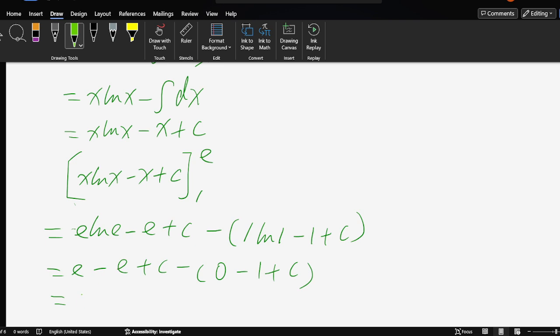e minus e is 0. And c, here c cancels. So plus 1. The solution should be 1.